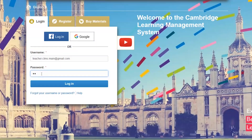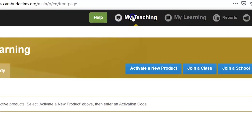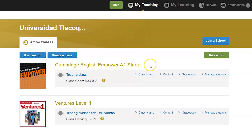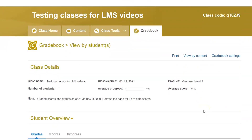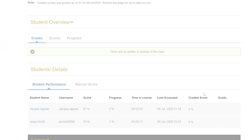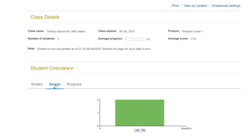To view the gradebook, log into your teacher's profile. Select the My Teaching tab. Choose the class you would like to view and click on Gradebook. Scroll down to see a whole class overview of your students' scores and progress.